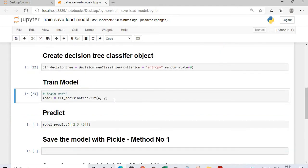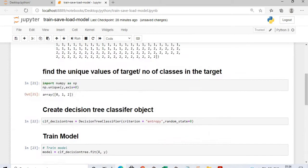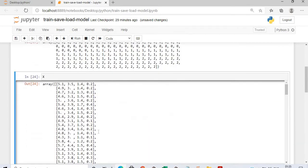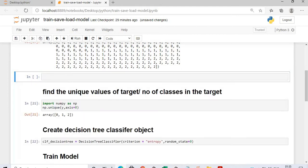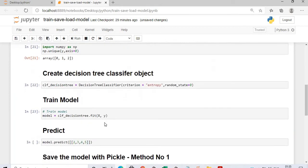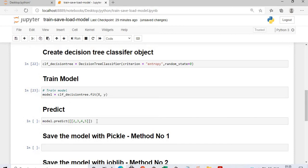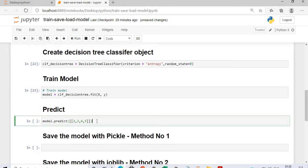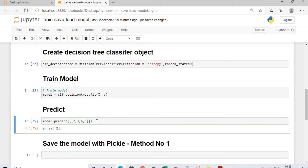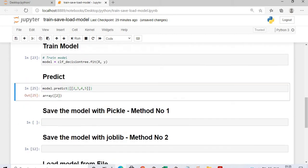We have created a model. I will now predict a value — my input will have four columns: sepal length, sepal width, petal length, and petal width. I will pass some small values and see what output is predicted. There are only three classes that can be predicted: 0, 1, and 2. It is predicting class 2. So now we know how to create the object of a class, how to train the model, and how to predict.